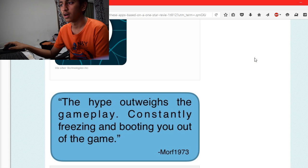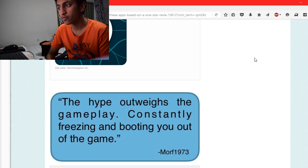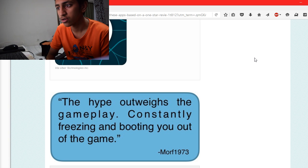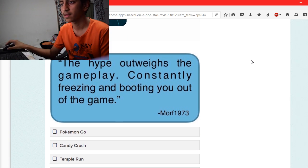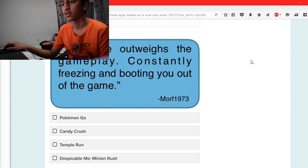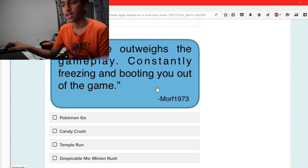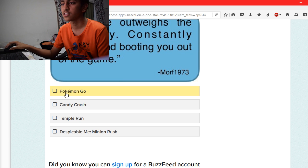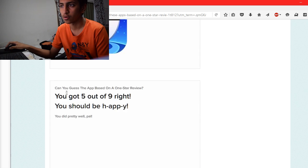The hype outpaces the gameplay, constantly freezing and booting you out of the game. Pokémon GO, Candy Crush, Temple Run, or Despicable Me. Yeah, this is definitely Pokémon GO.